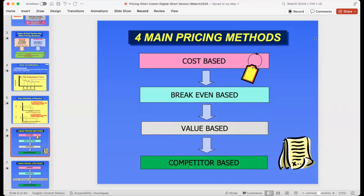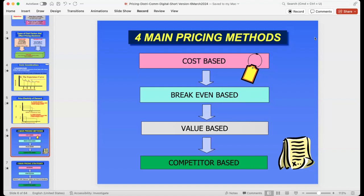A student asks: how would you apply value-based pricing to the service industry, such as consulting, where the product is intangible? The consumer has no way of seeing or touching the quality of that product — how would you apply value-based pricing there?